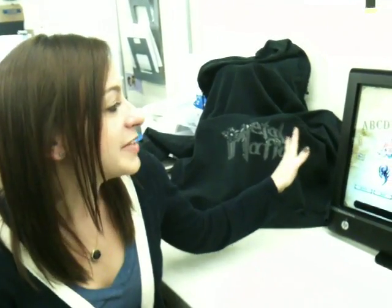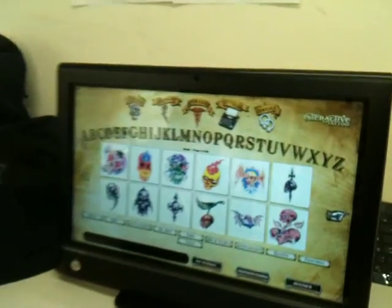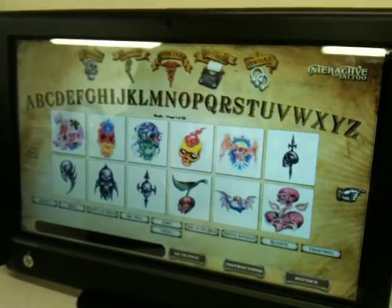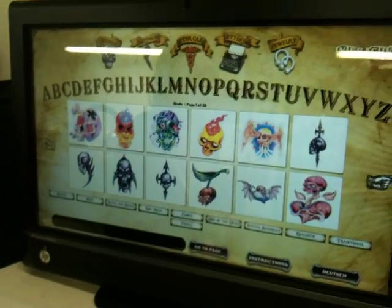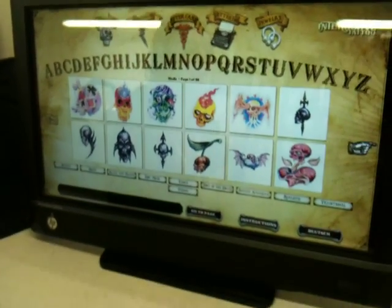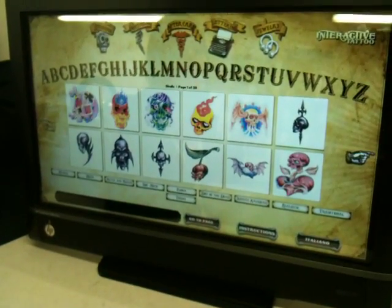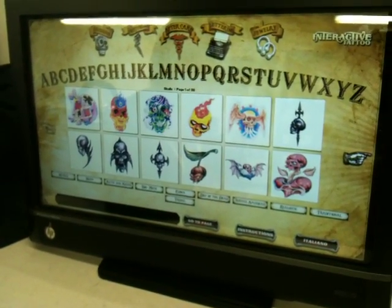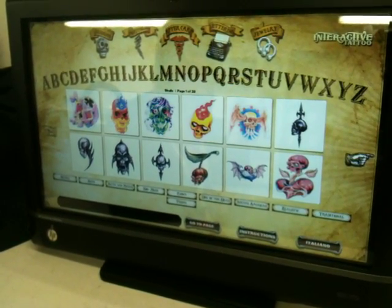Right here is the main screen where you can see the alphabet going across the top, where you can have all of your images and flash alphabetically organized for your customers to be able to search very easily for whatever they're looking for.